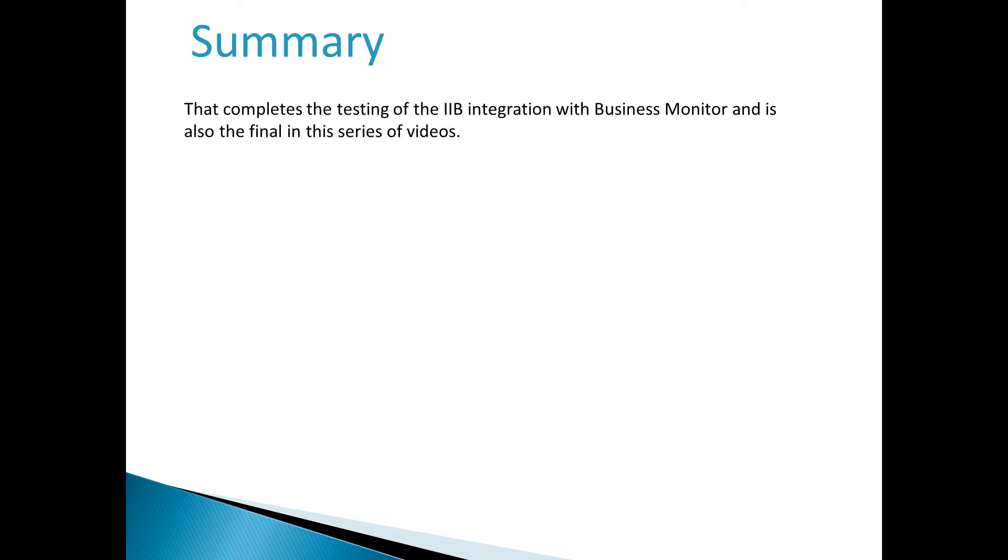In summary, this completes the testing video of the IIB integration with the Business Monitor. This also is the final video in this series of support videos.